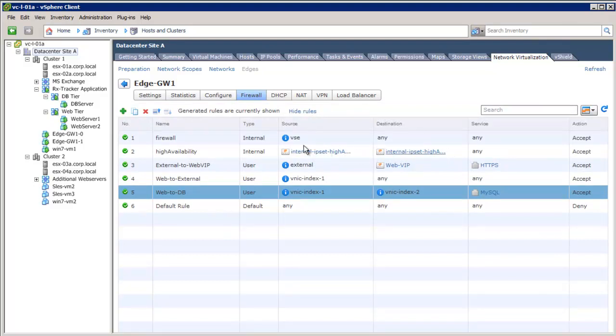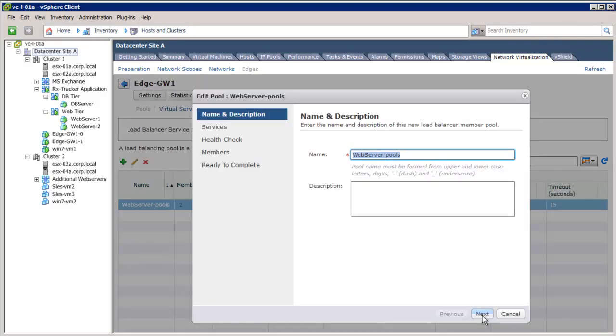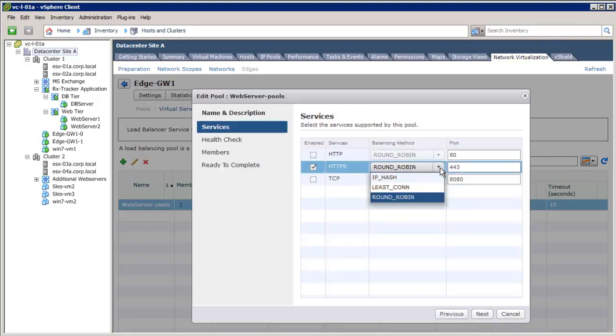We will now configure load balancing services across the two web servers. A web server pool is already created. Let's take a look at the configuration. We see that HTTPS service is enabled in this setup, and there are three different load balancing options to choose from.